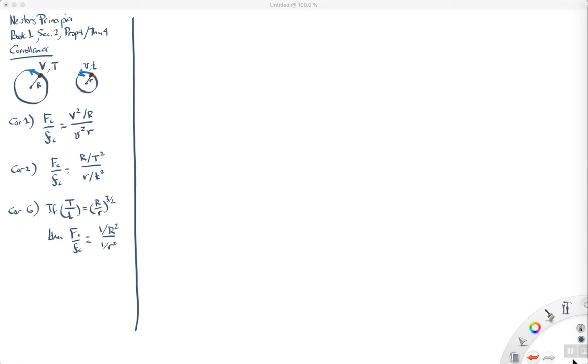Hello, this is Professor Keen. We've been talking about Newton's Principia, Book 1, Section 2, Proposition 4, or Theorem 4. In the last lecture, we focused on the corollaries.